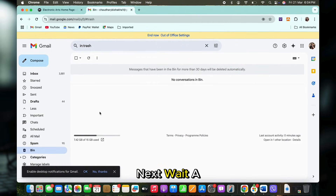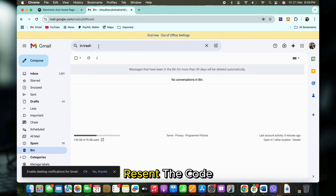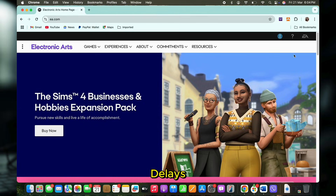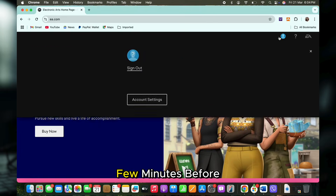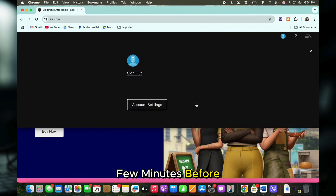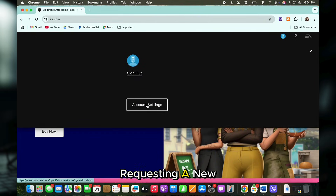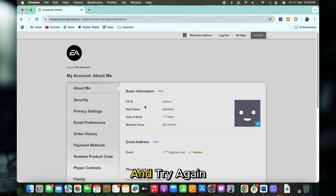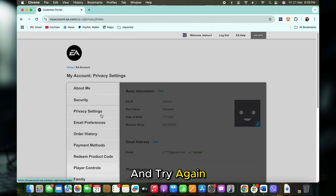Next, wait a few minutes and resend the code. Sometimes there are delays, so wait a few minutes before requesting a new code. You can then tap on the Resend Code button and try again.